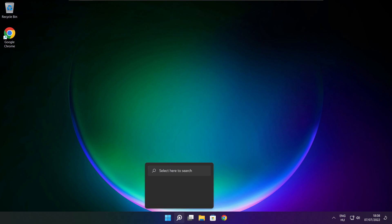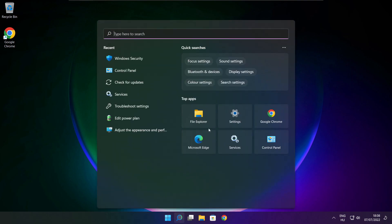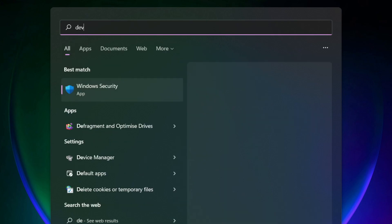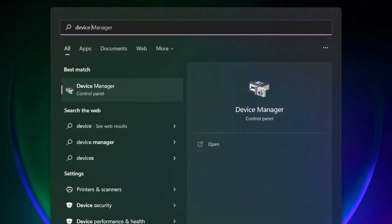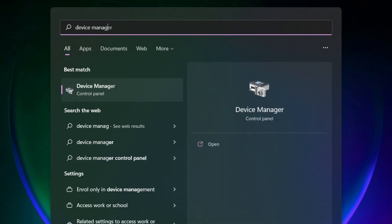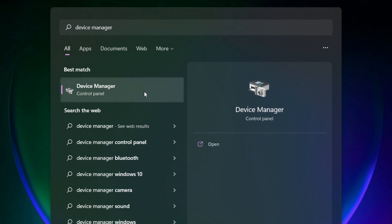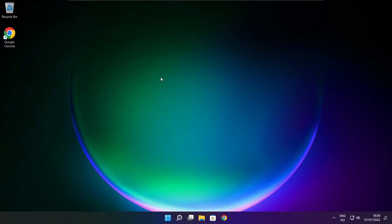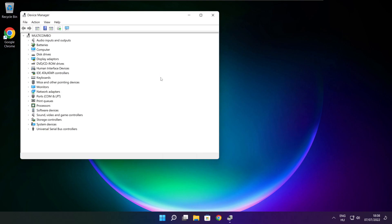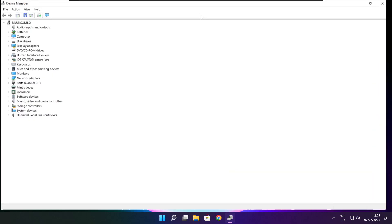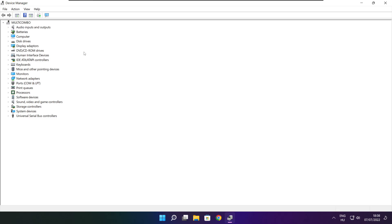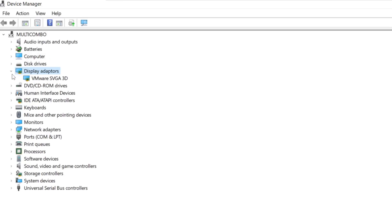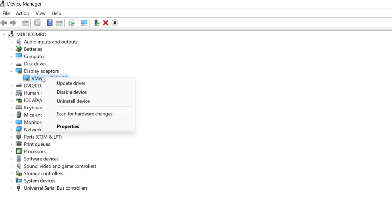Click search bar and type device manager. Click device manager. Click display adapters. Select your display adapter. Right click and update driver.